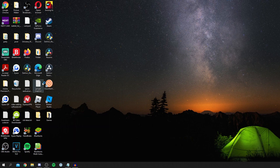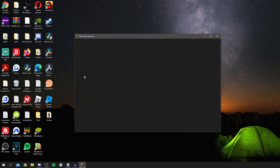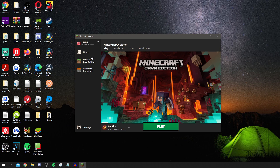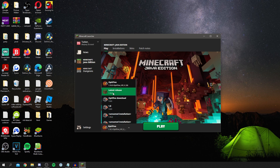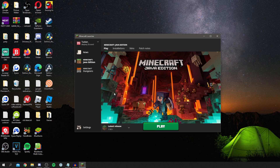We've got the Minecraft launcher open. Before downloading OptiFine, you need to make sure you have the version of OptiFine that matches your Minecraft version. I'd like OptiFine for 1.16.5, so I need to make sure I've run the latest version of Minecraft, which is 1.16.5 — basically you need to have played that game version.